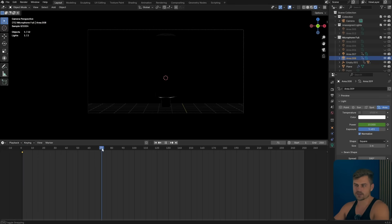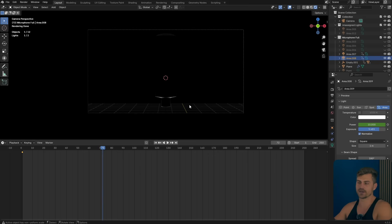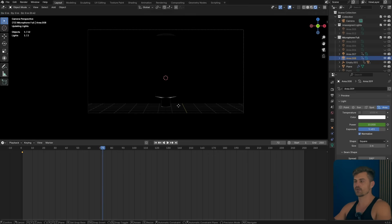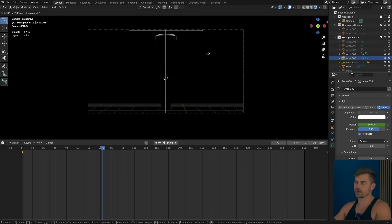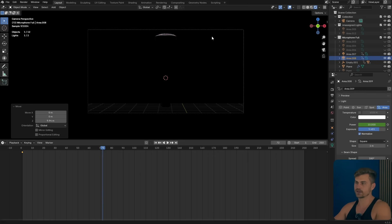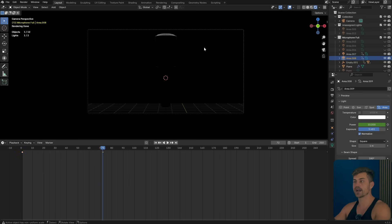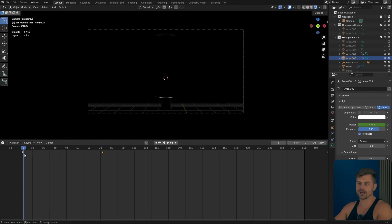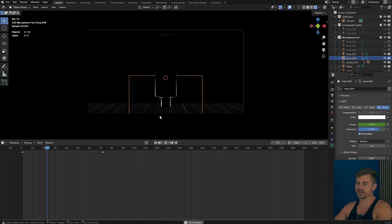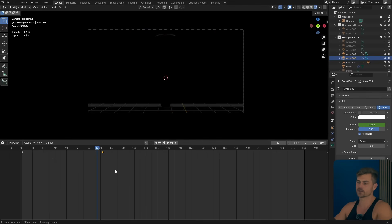Then I will go to frame 72 because it's a pretty slow animation. It's going to be three seconds and then I will G and Z and move this all the way over here. Press I. Then I will set the power to zero and press I. So now we will have a lighting animation showing the contours like this.